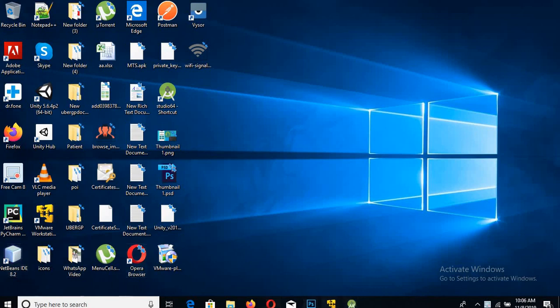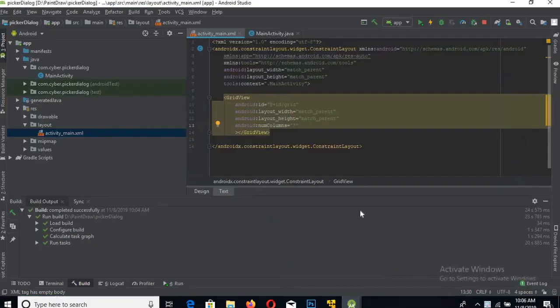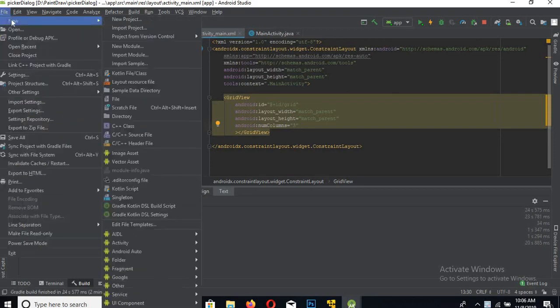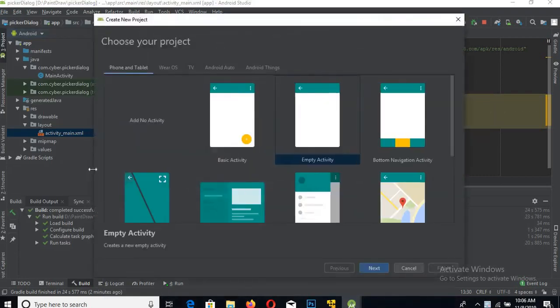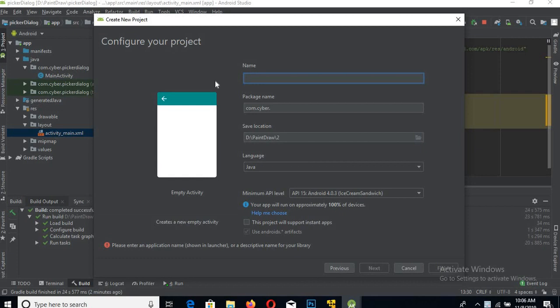Bismillahirrahmanirrahim, welcome guys. Today we are going to learn about GridView in Android. Let's start. First, we go to File, New, New Project, select Empty Activity and Next. Now here we will give the application name.